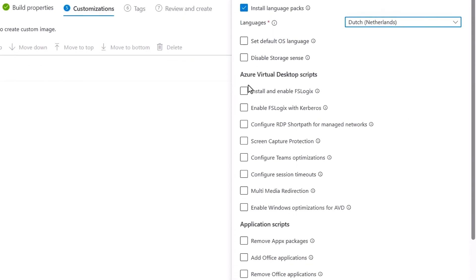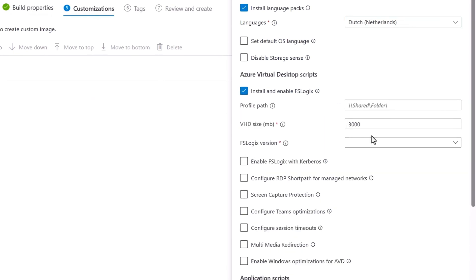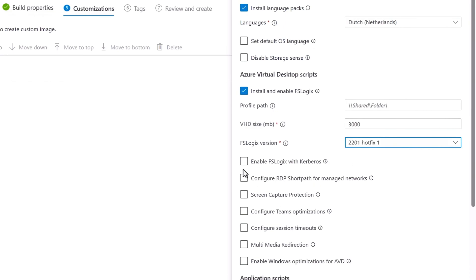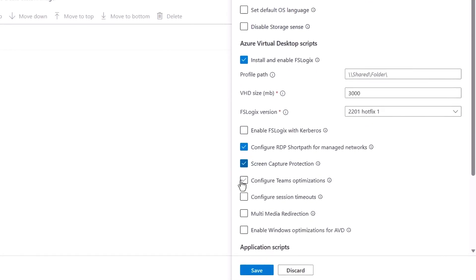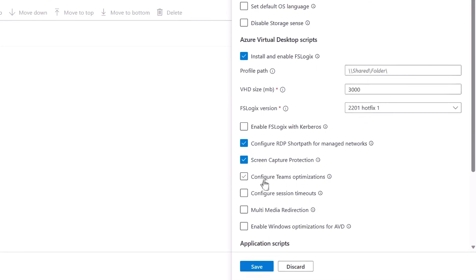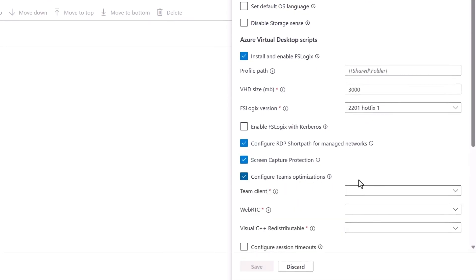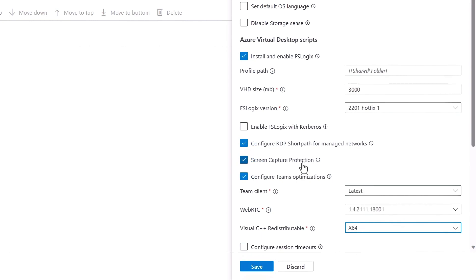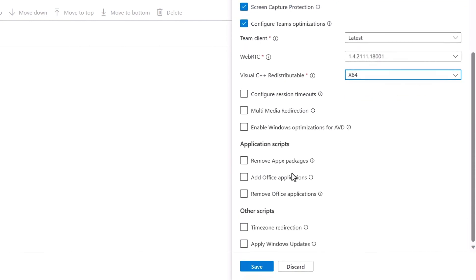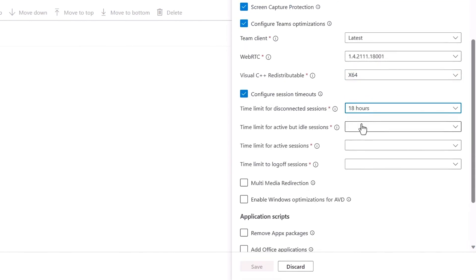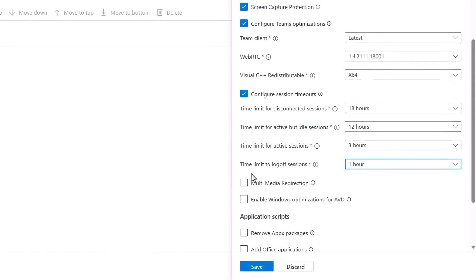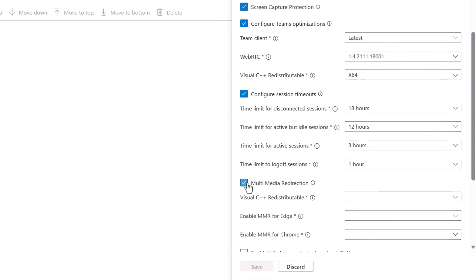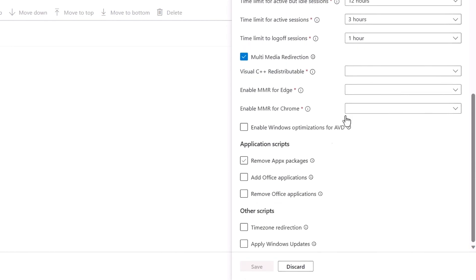Next, I'll define my FSLogix installation and configuration for user profile management, so I'll choose my version. I'll choose a few more scripts here, one for RDP short path, and another for screen capture protection. Then you'll see Microsoft Teams optimizations with client, as well as WebRTC and Visual C++ redistributable requirements to improve voice and video in remote sessions. There are also options for session timeouts, I'll configure time limits for disconnected sessions, idle sessions, active sessions, and time to log off. And I'll add multimedia redirect configurations with all of their prerequisites in these dropdowns.